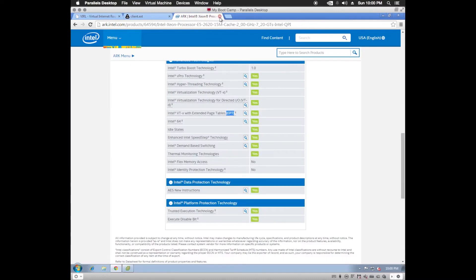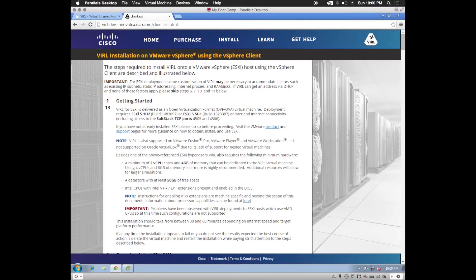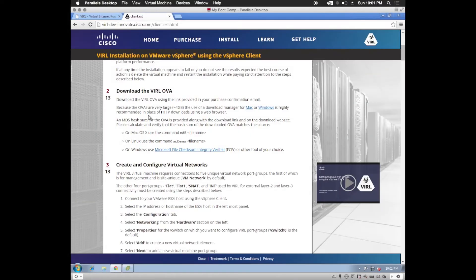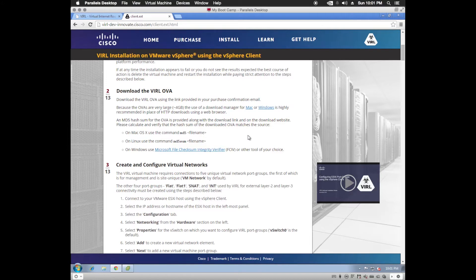AMD CPUs are not supported at this time due to various problems that they've seen. So once you decide to purchase VIRL, they're going to send you a link and you can download the OVA. Now I would recommend using the Download Manager because it was kind of a slow download.